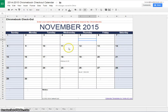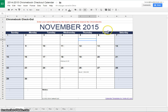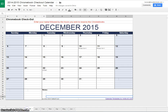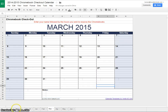Hi everyone. In this video we're going to learn how to reserve a time for one of the Chrome Carts for your classroom. Here I am in our Google Sheet that happens to look like a calendar. The first thing I notice is that on the bottom there are different tabs that I can use to select different months of the school year.